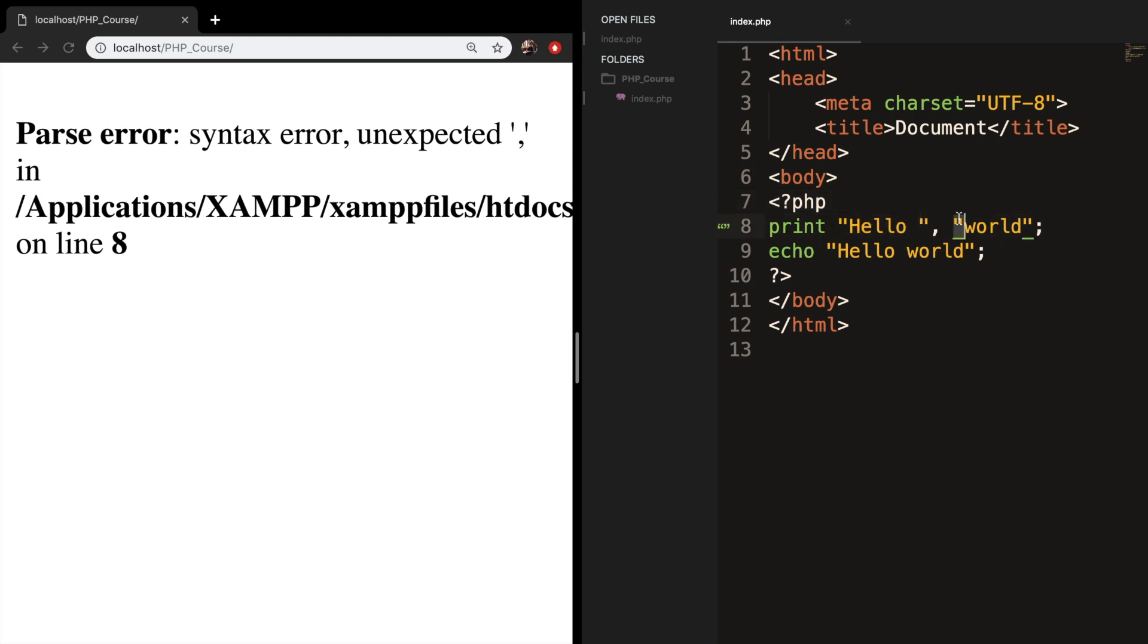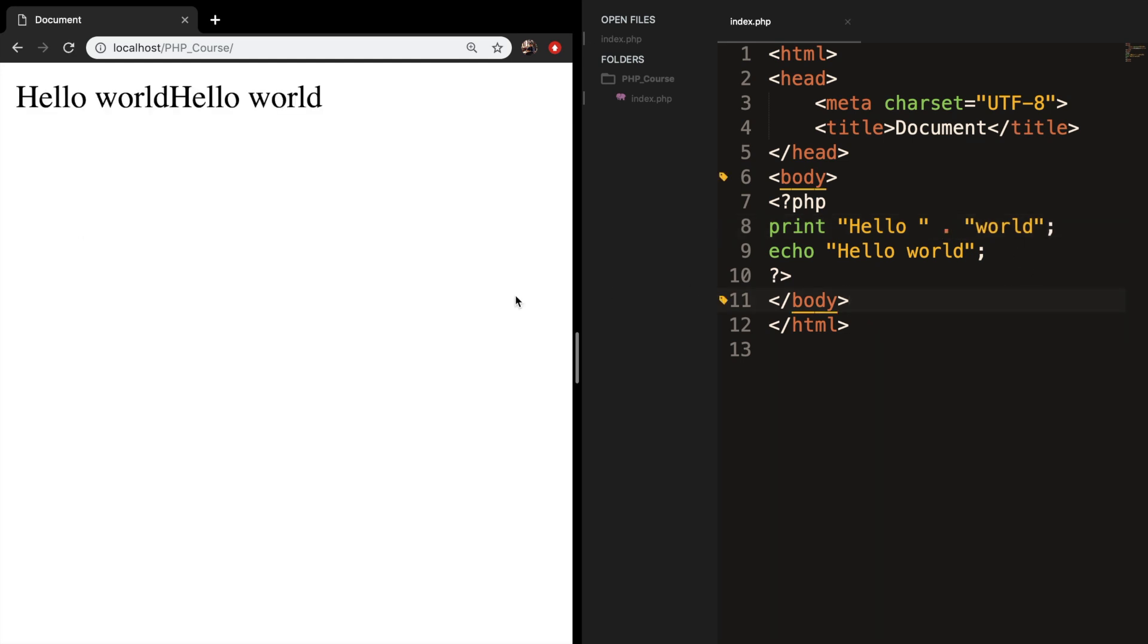But what we could do in order for print to work is to concatenate it with a punctuation mark. So let's remove our comma and add a punctuation mark. Let's save it, refresh the browser, and you can see that the output is hello world again.